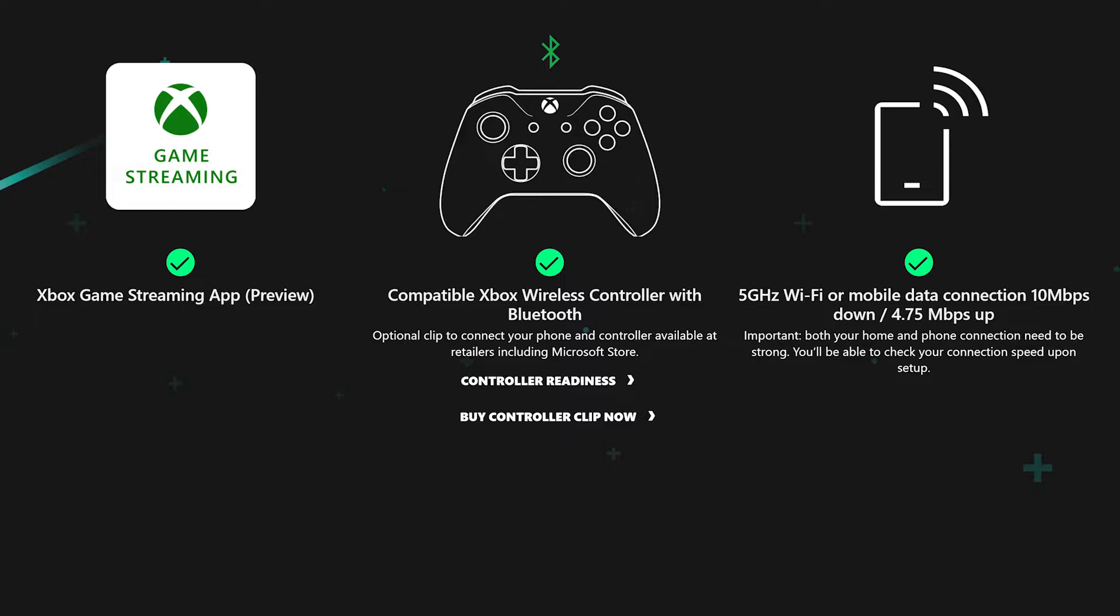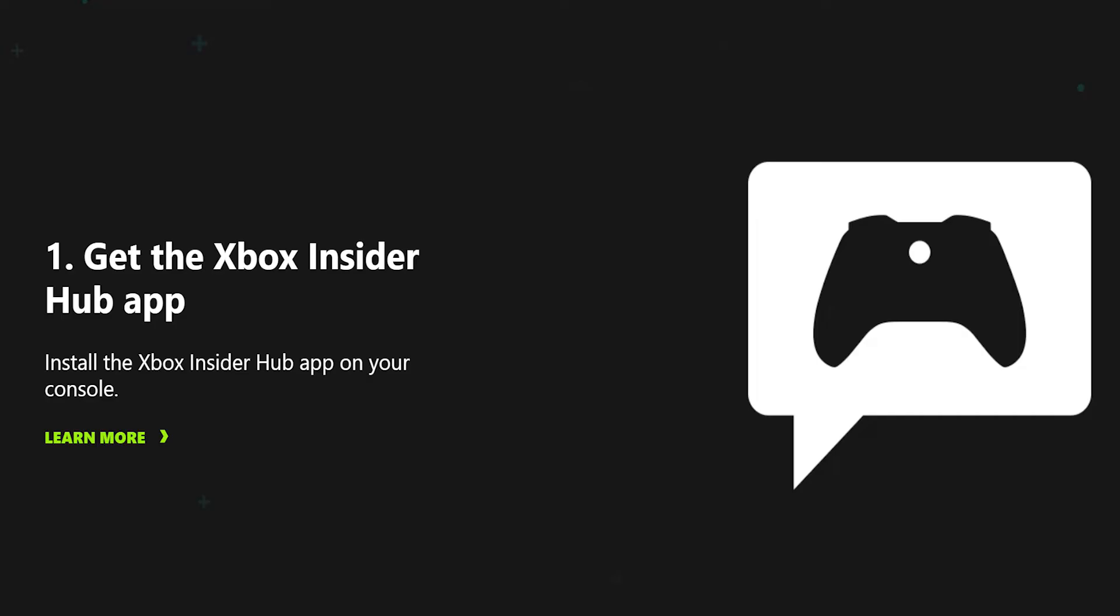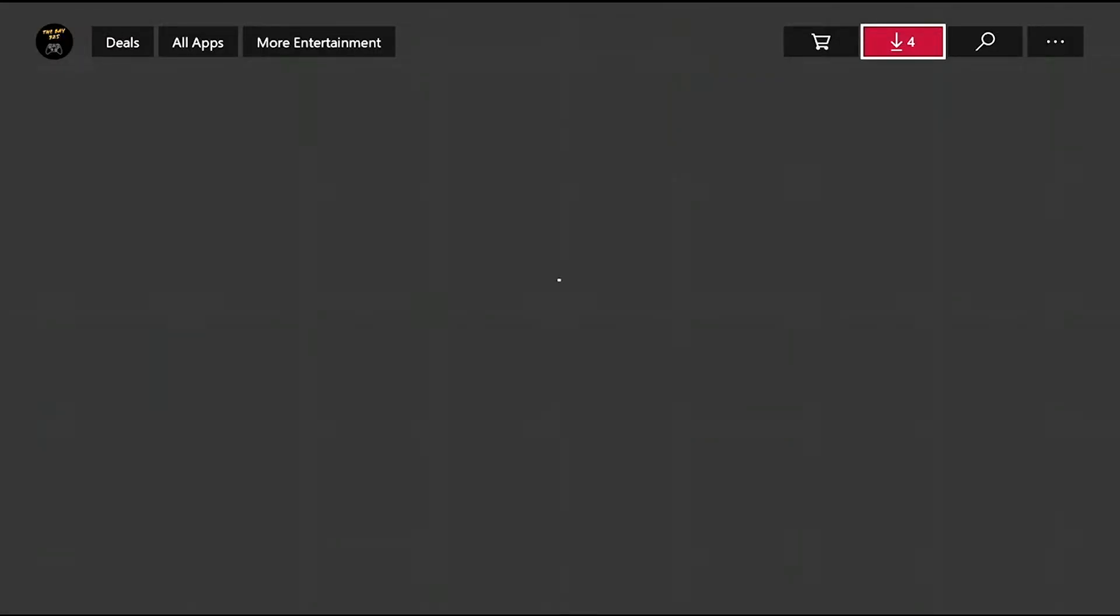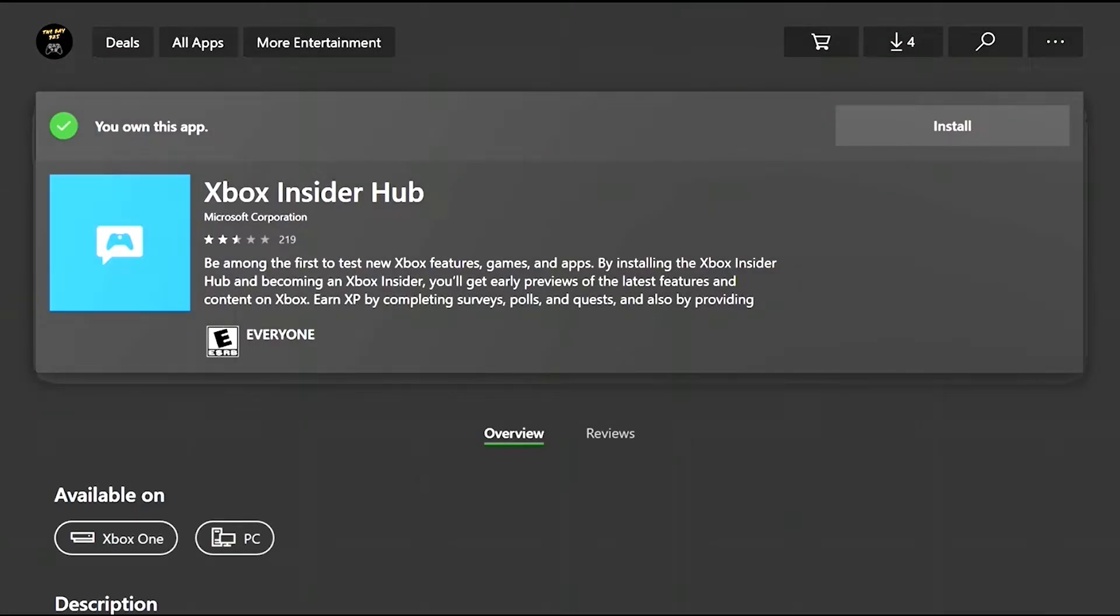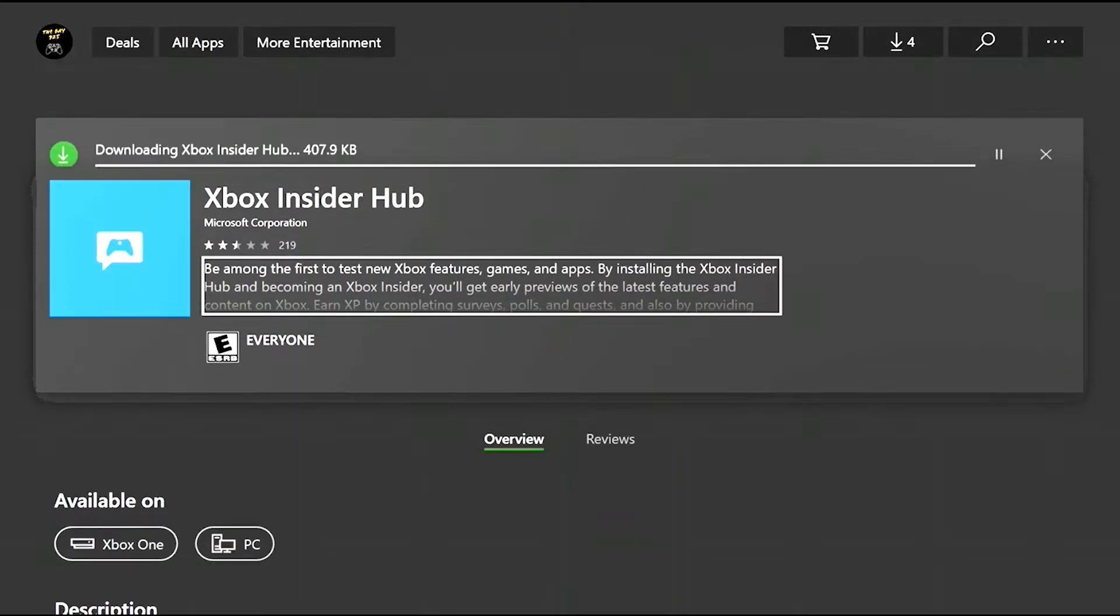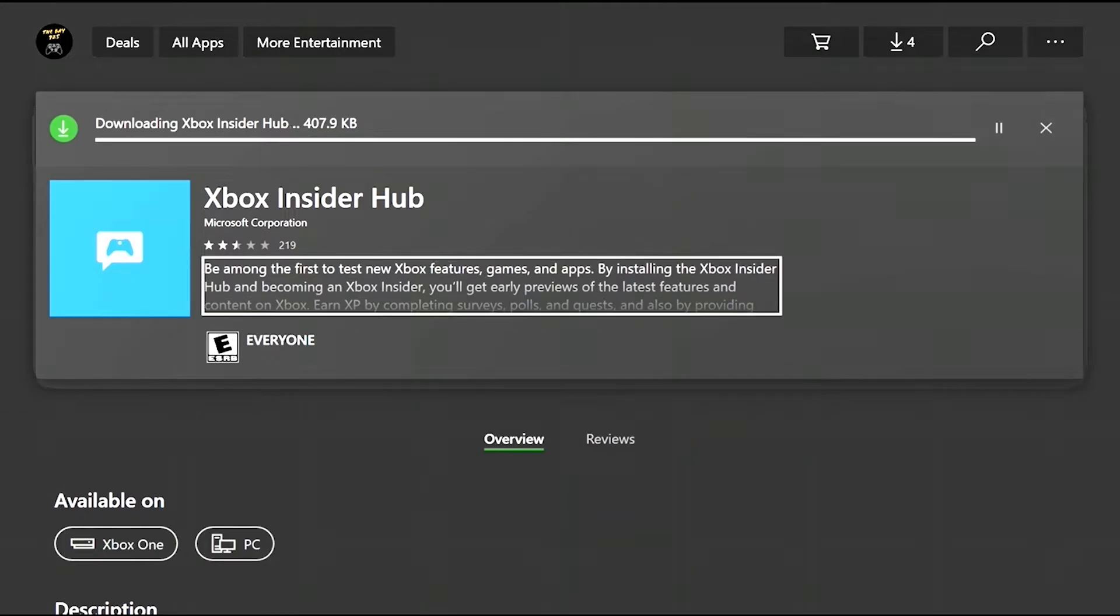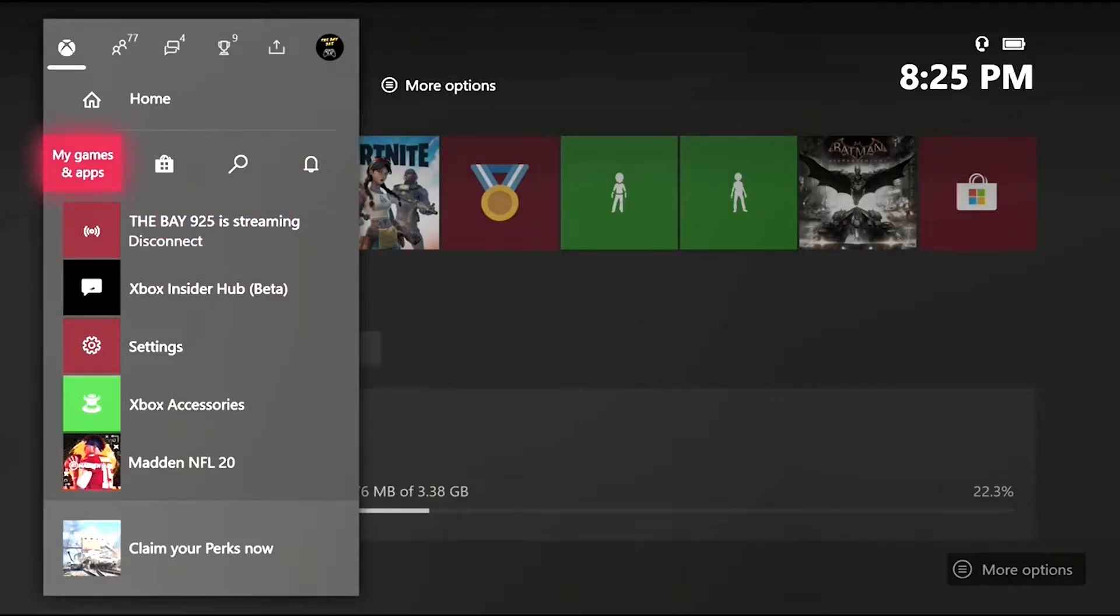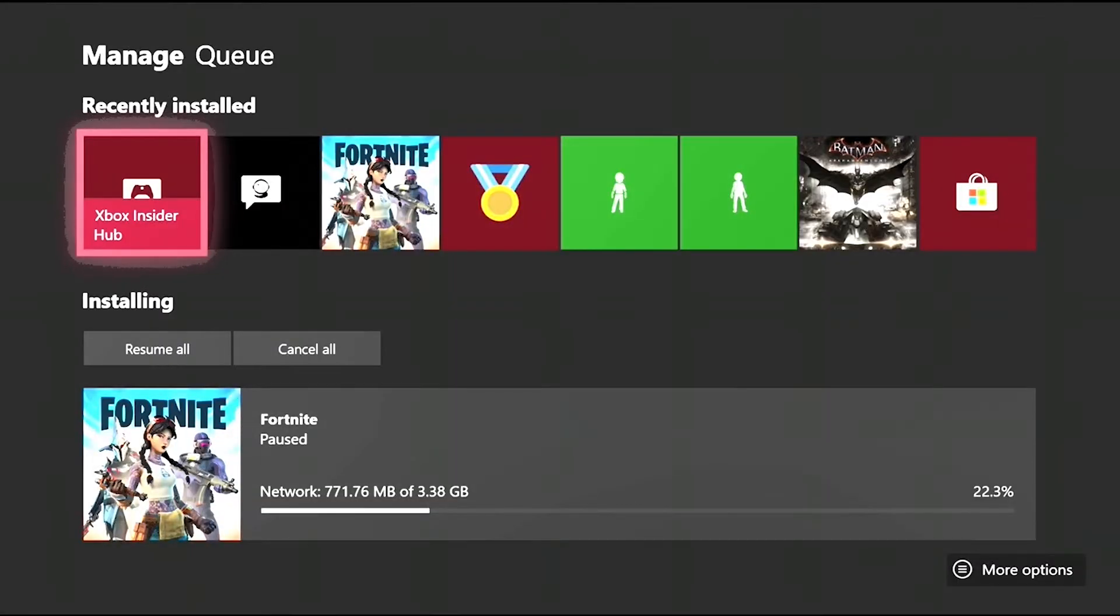So if you have all that, let's get into the video and show you how to do this. So the first step is to download the Xbox Insider Hub app on console and then become an insider. Download the insider hub app so you can join the insider program, so just install that. So once it's done downloading, go to My Games and Apps and launch it.